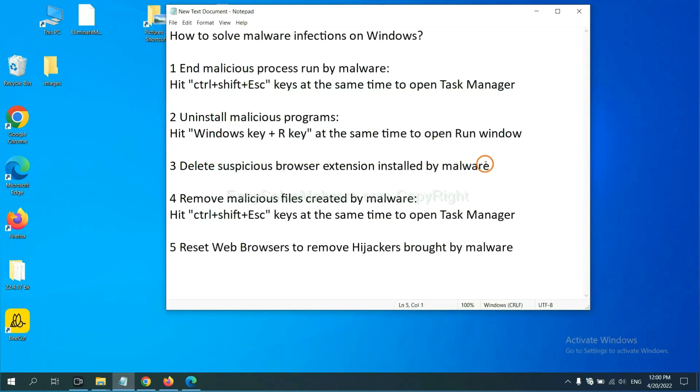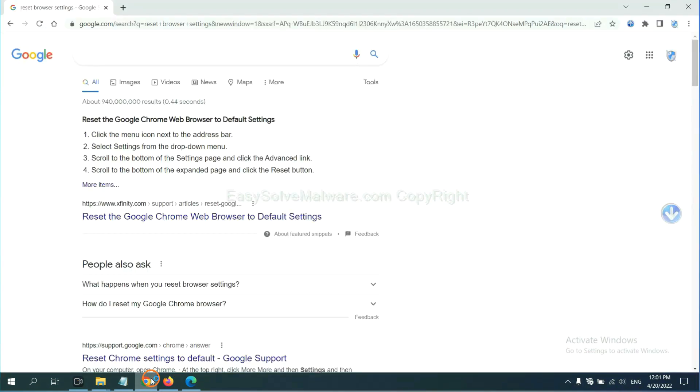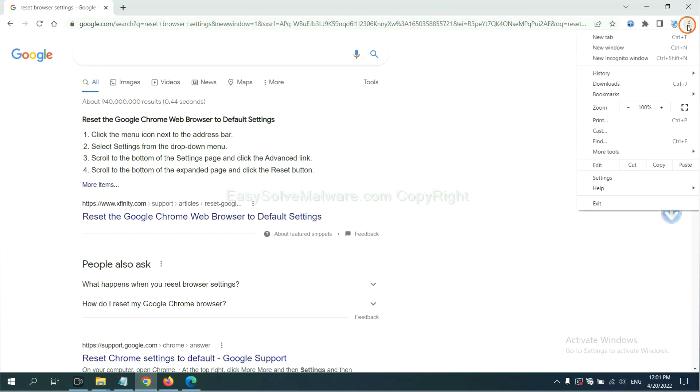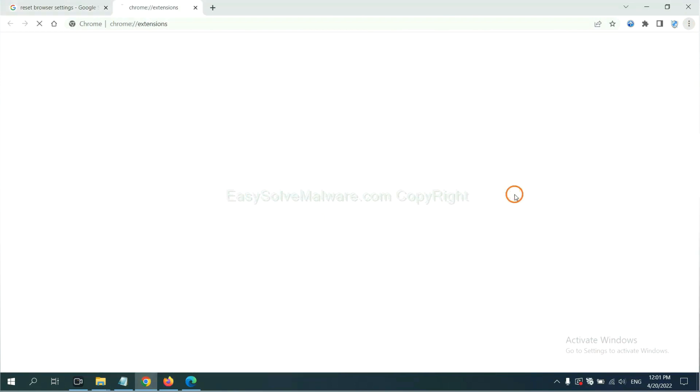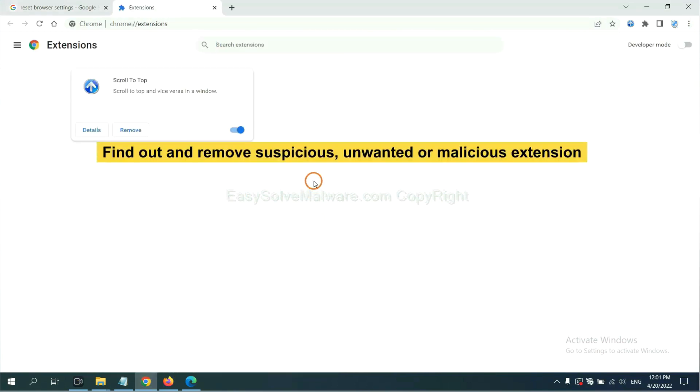Next, we need to delete suspicious browser extensions installed by malware. First, on Google Chrome, click the menu button. Now, find out a suspicious or dangerous extension and click remove.